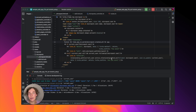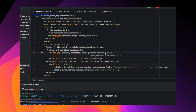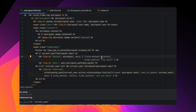Turbo streams can help with that. They provide a way to send partial updates from the server to specific parts of the page using web socket or HTTP responses. To demonstrate how to use turbo streams, let's add a way to unfollow a user from the main page. First we'll add an unfollow link — I've already done that — that destroys a record in the relationships table.